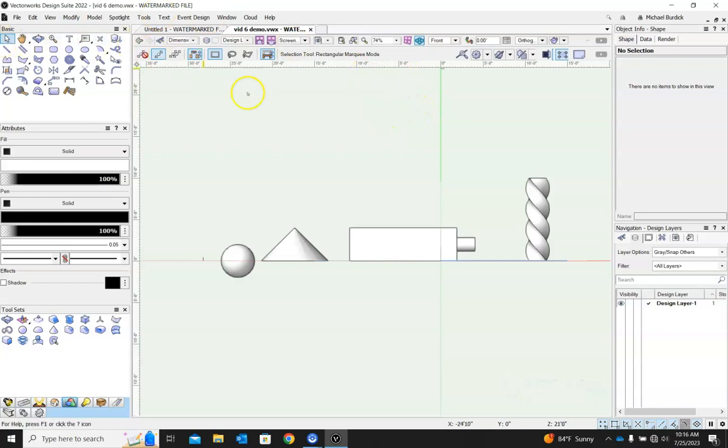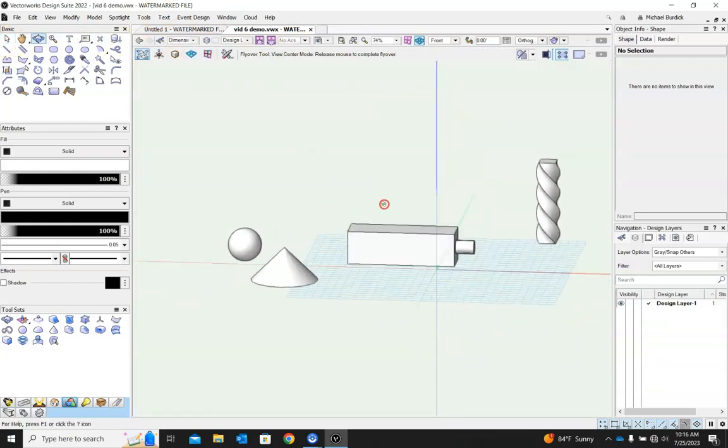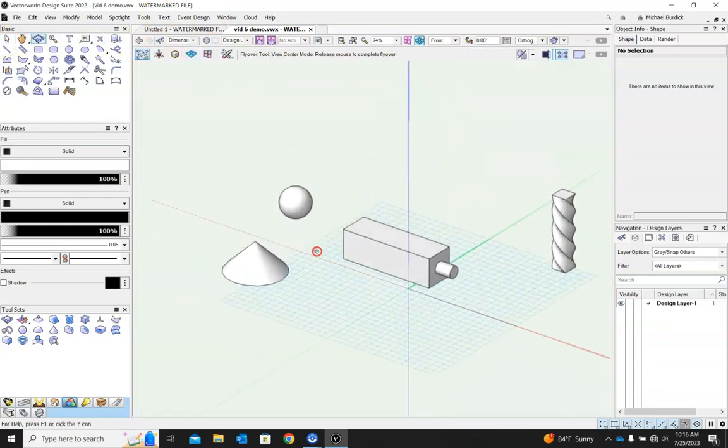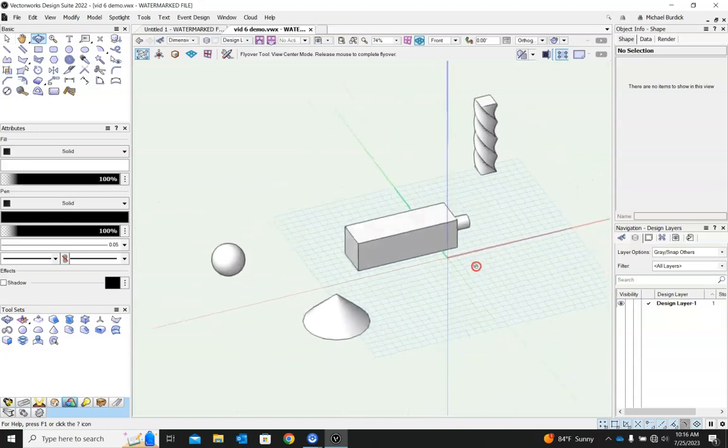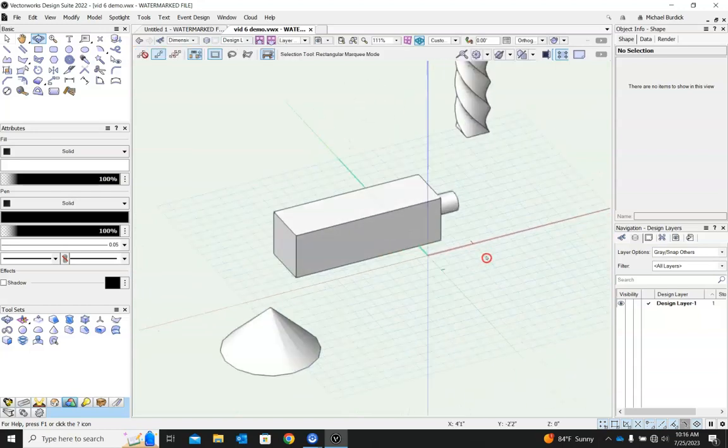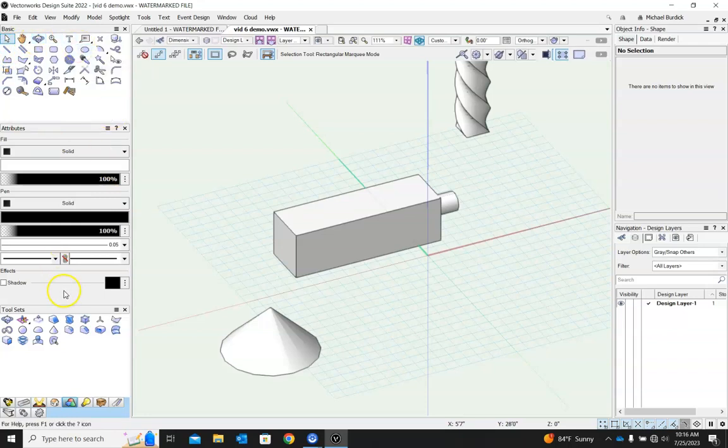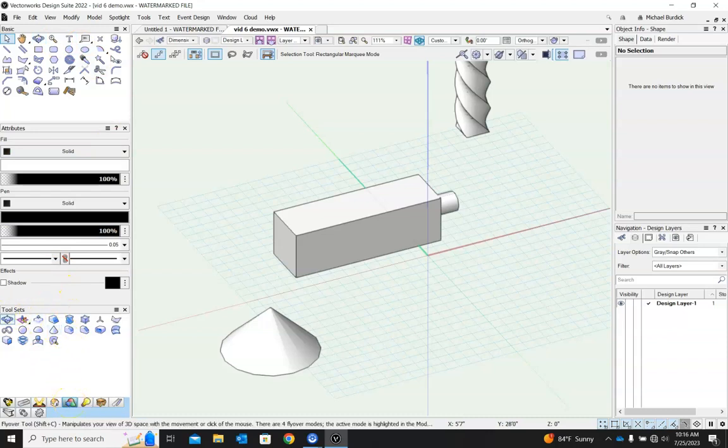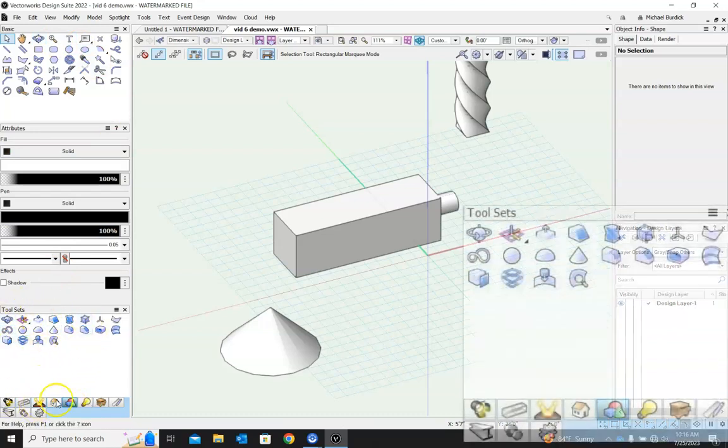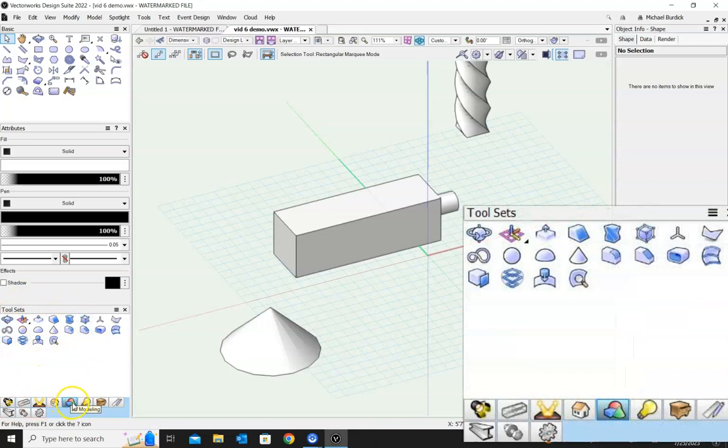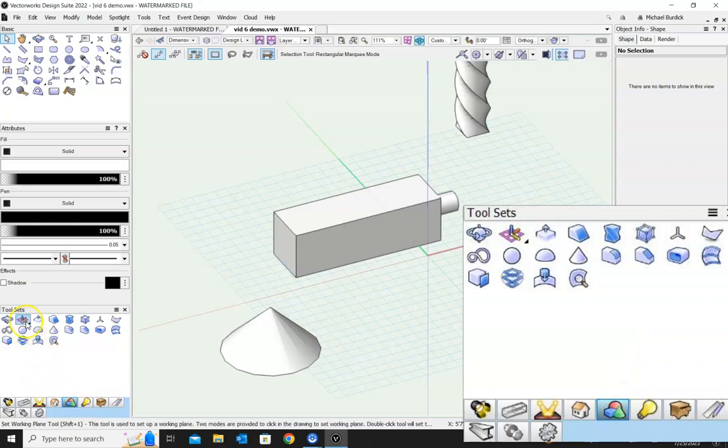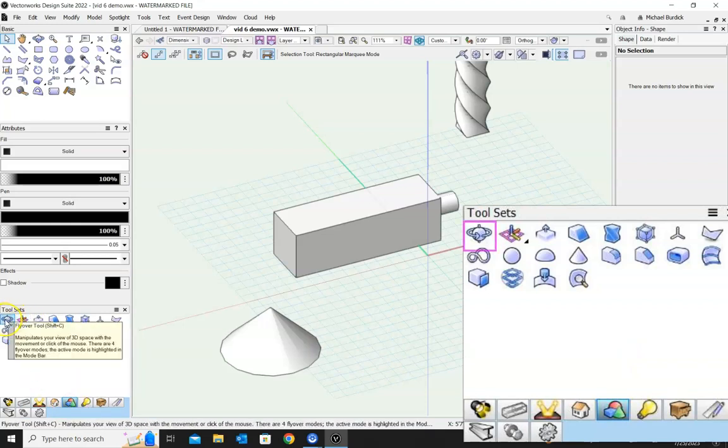The other thing to know is that there's another way to get around here, and that is your flyover tool. You can find the flyover tool in your basic tool palette, it's right here. Or if you come down to your 3D tools, if you don't have this tool set up, it's the icon with the red sphere, the blue cube, and the green cone. That will bring up your 3D modeling tool set, and it's the first one, the flyover tool right here.